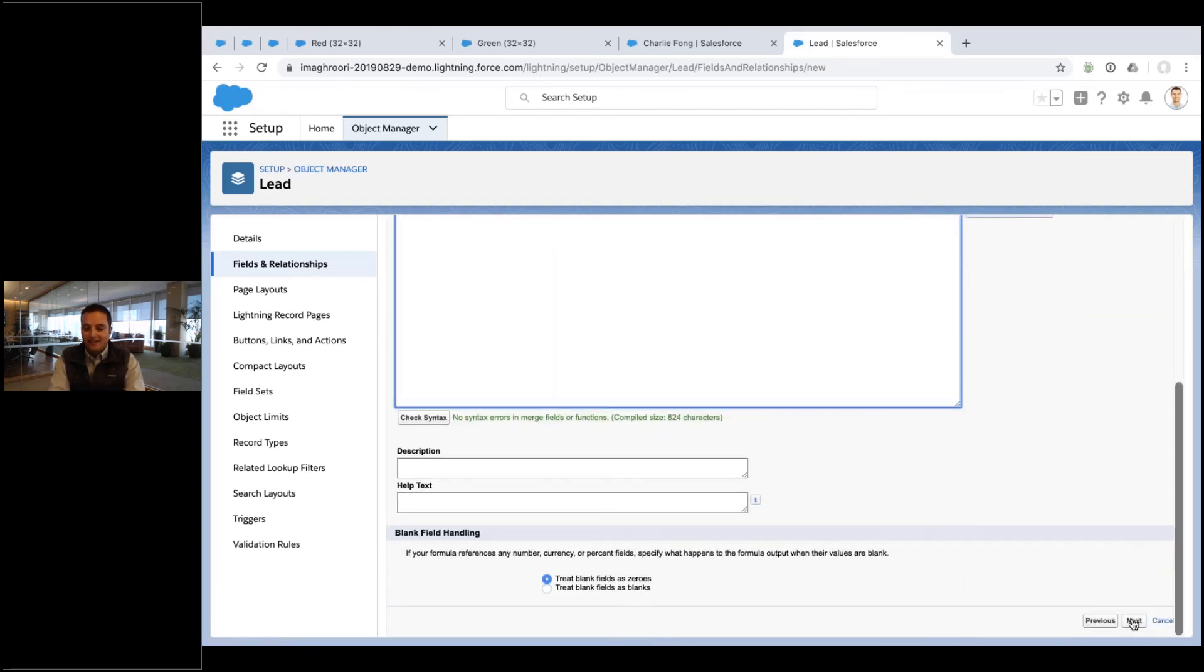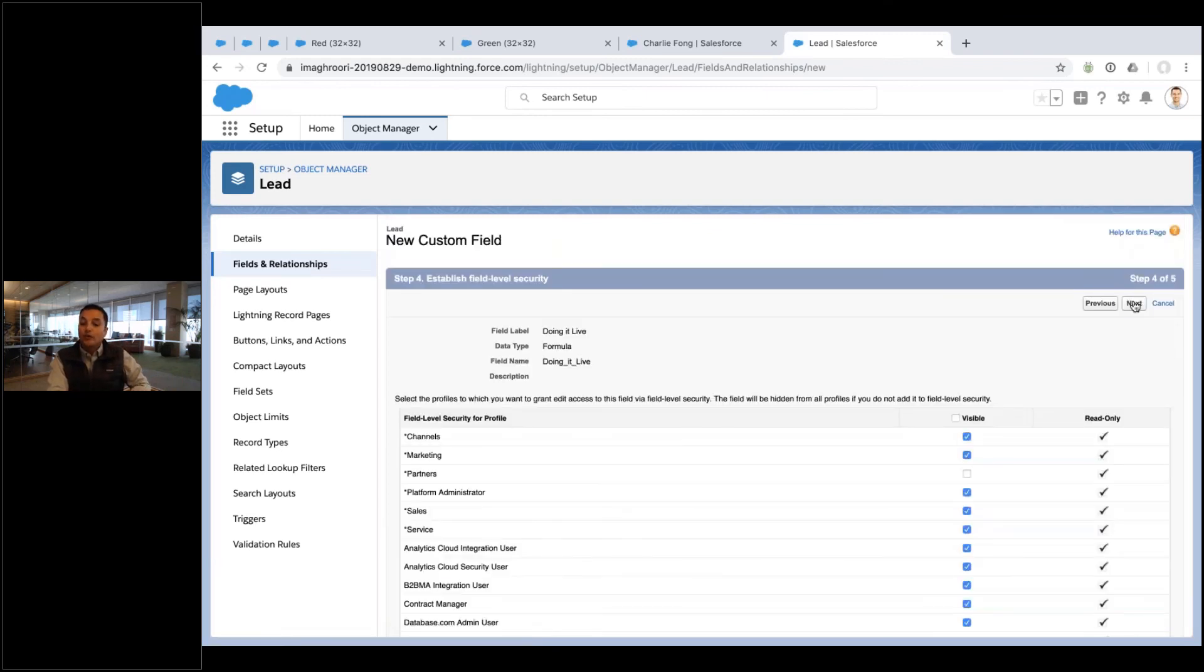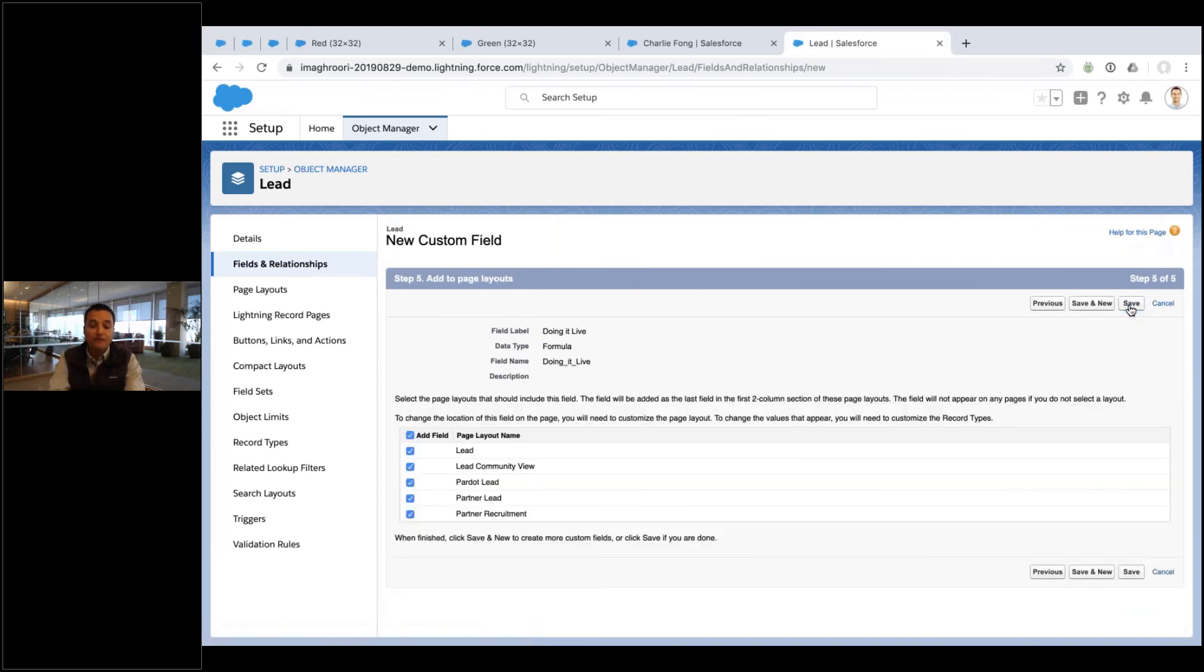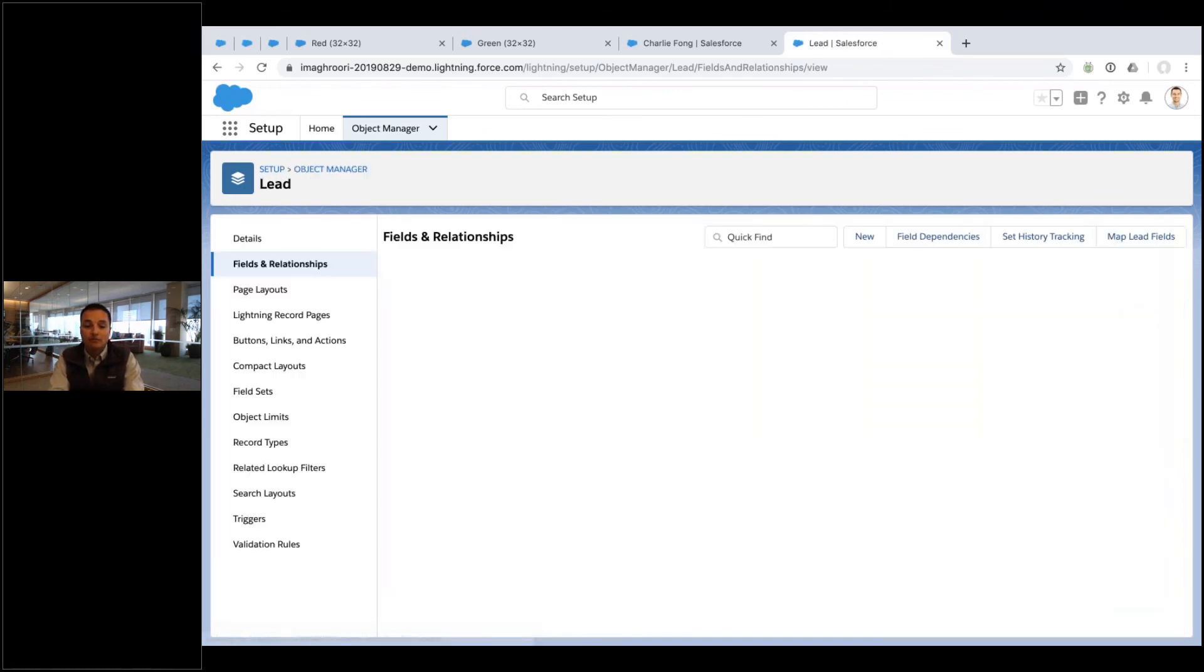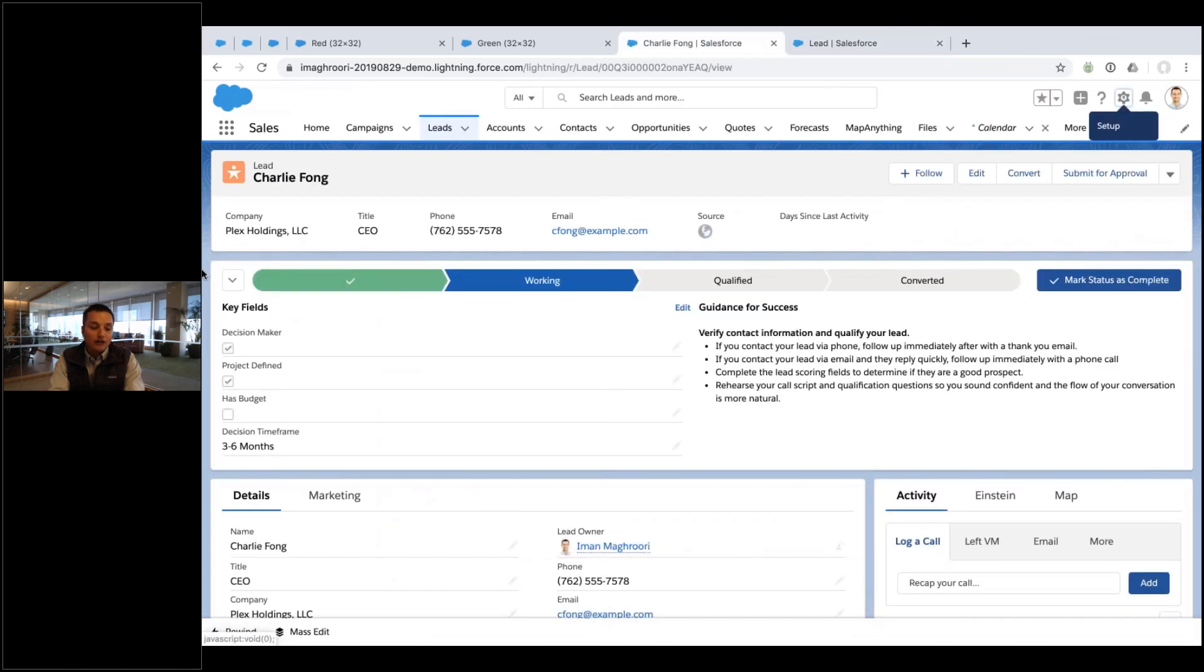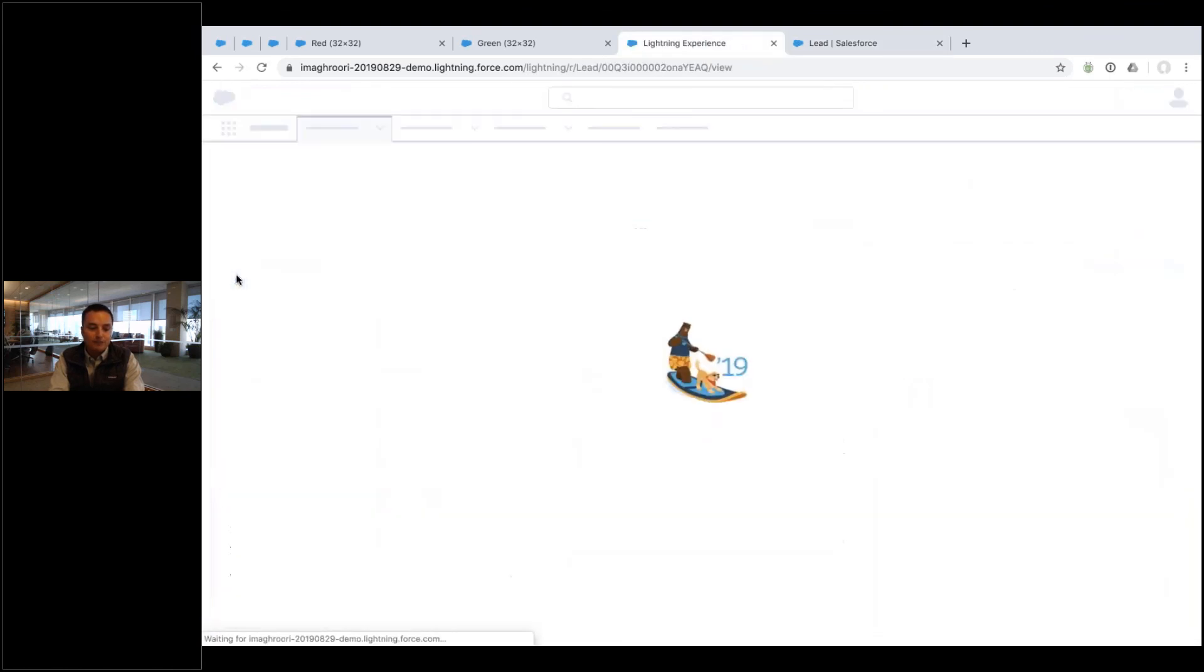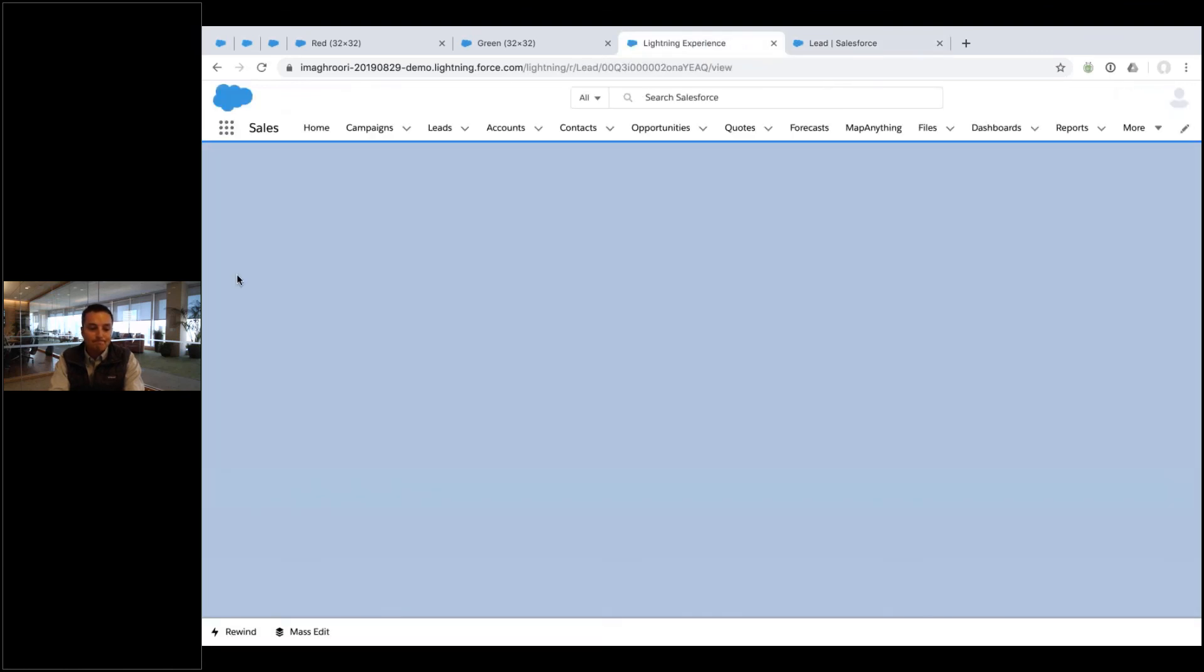And then who can see the field? It's just a normal field now, so field level security kicks in. So who can see the field? Which page layouts do you put the field on? Where do you put the field? It's just a field at this point. It's just like putting in phone number, email address. There we go. So when I go to Charlie's record and I refresh my page...